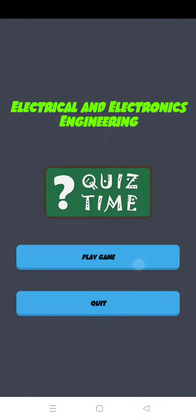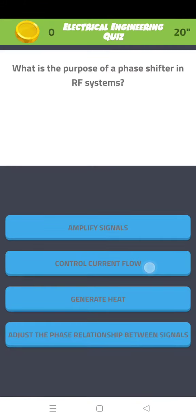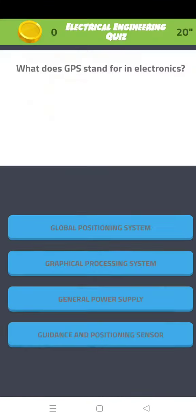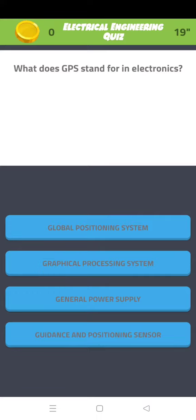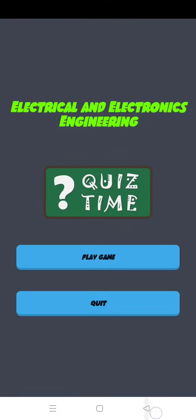Then electrical and electronics engineering quizzes, so you can play thousands of quizzes MCQs from here.